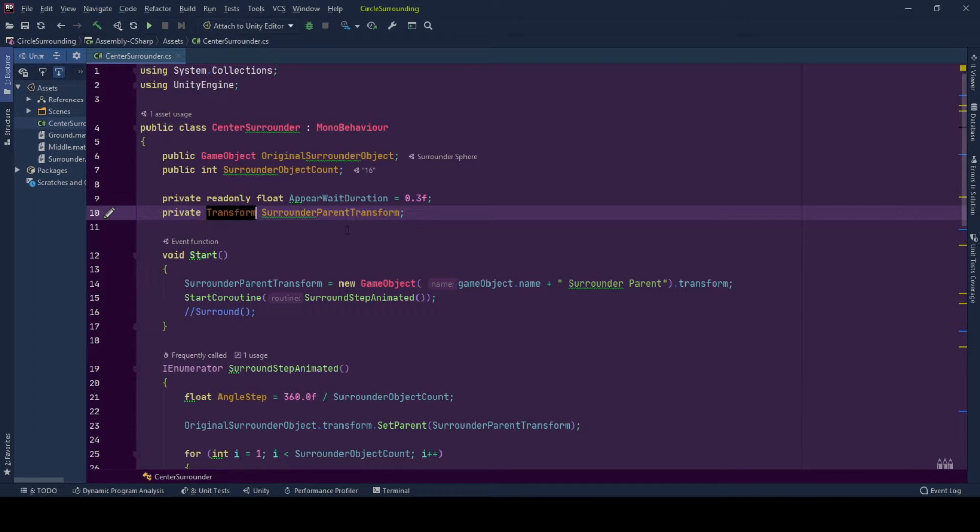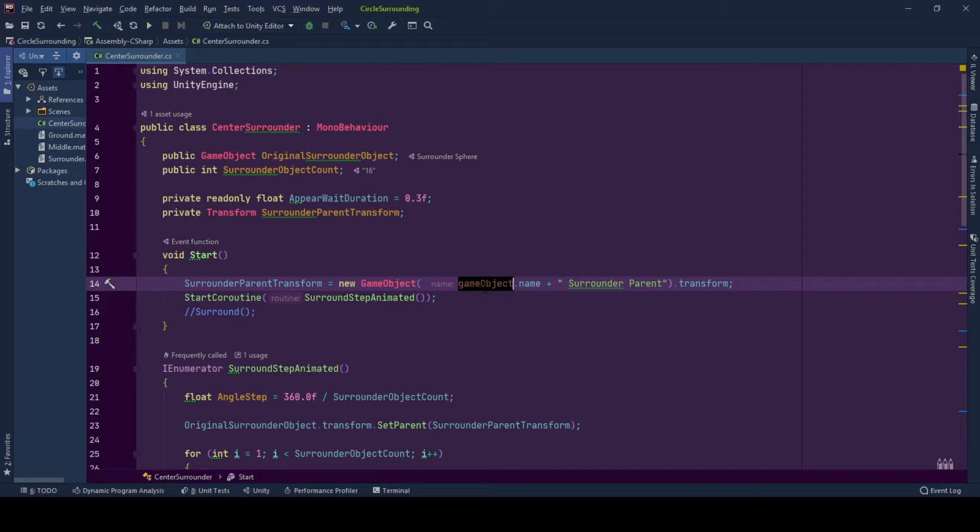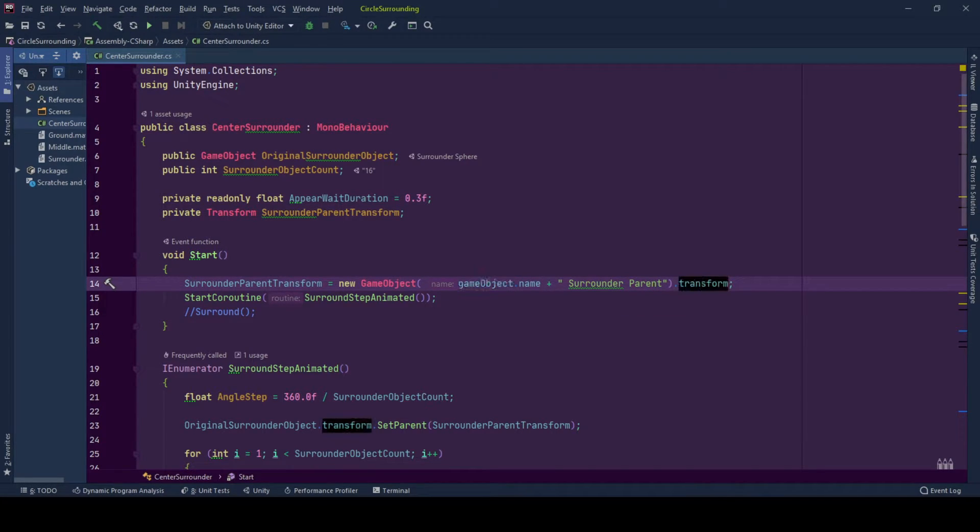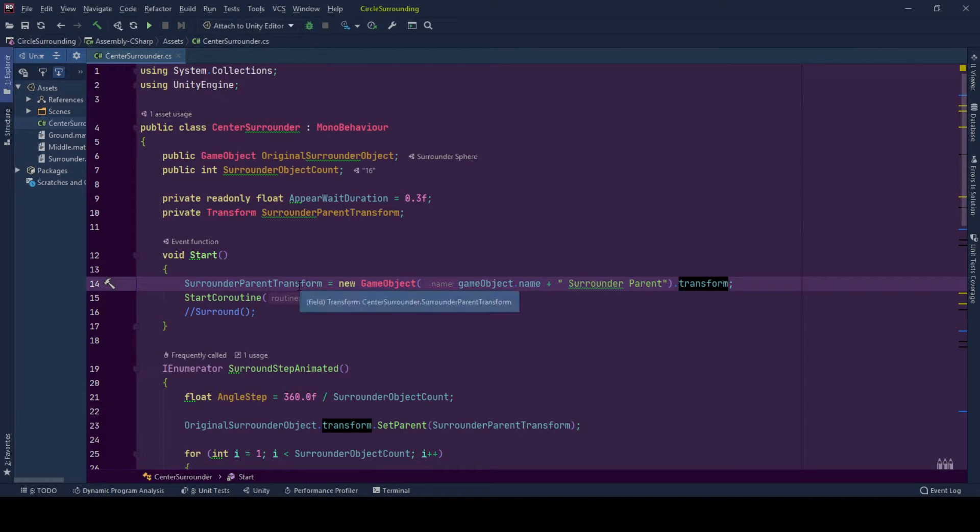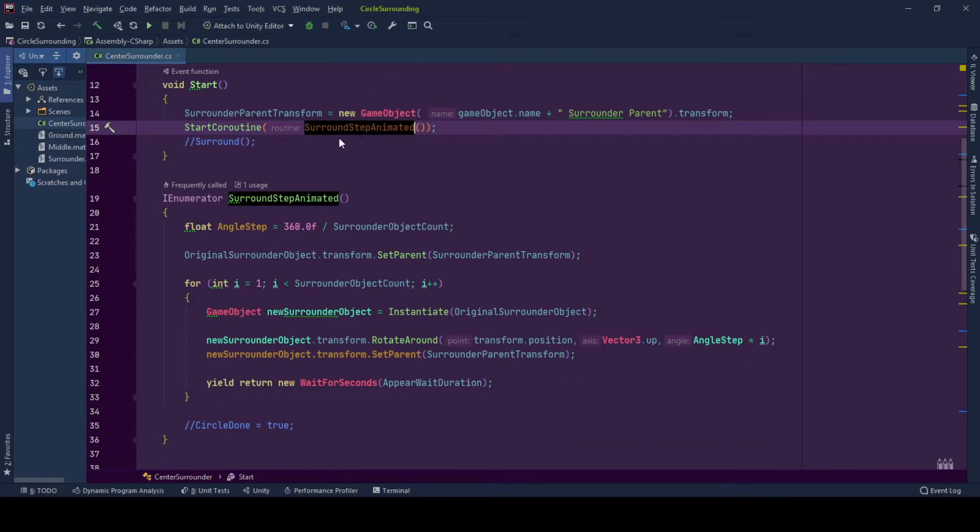They all will be children of this transform. And at the start, we create a new game object under the center game object's name as the surrounded parent. And we reference its transform in our surrounded parent transform variable. And we start the surround our center game object by calling surround step animated or surround functions.